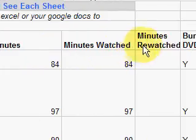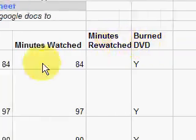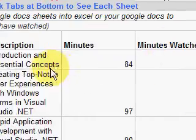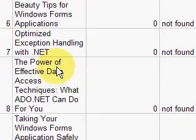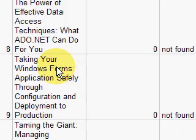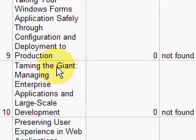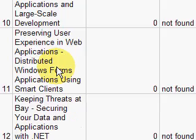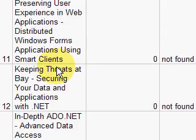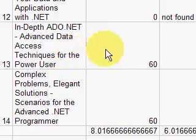Here's where you track whether you've watched it or not, and if you rewatch it, and if you've burned a DVD. I like to burn DVDs because it allows me to decouple myself from the computer and multitask — watch it while I'm taking a bath or driving in the car, though I have to be careful there. These are the titles of the videos, so that's all there is to see there.